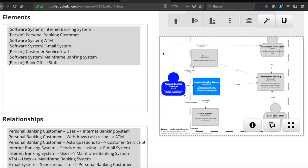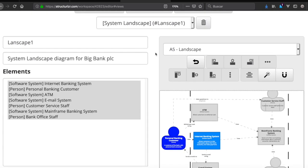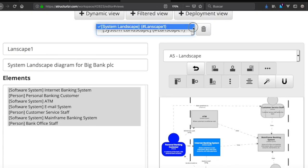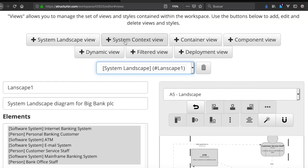In the next video we're going to see how to create the next level, which is a system in context. Thanks for watching.